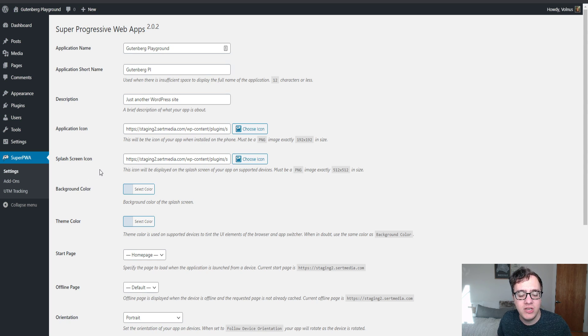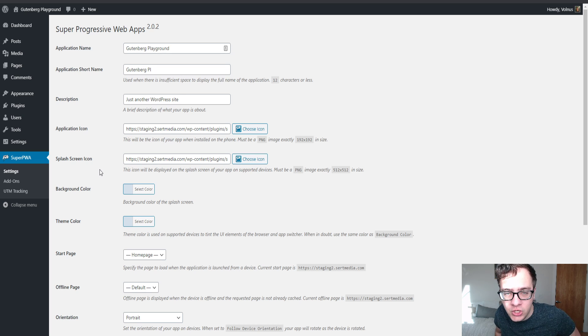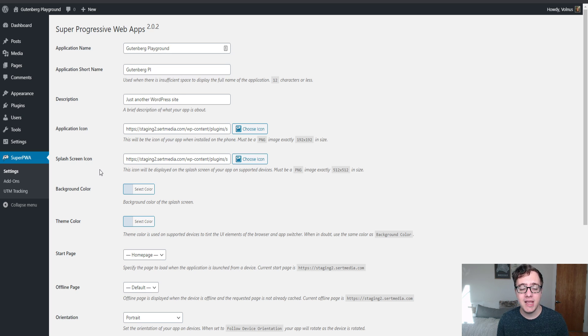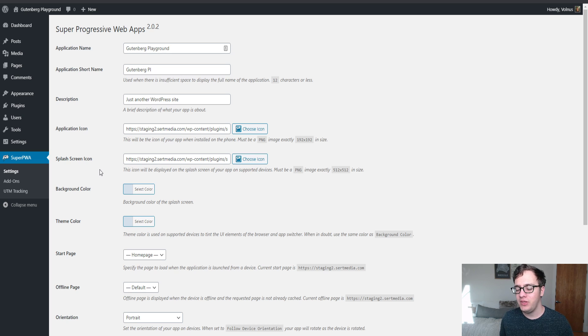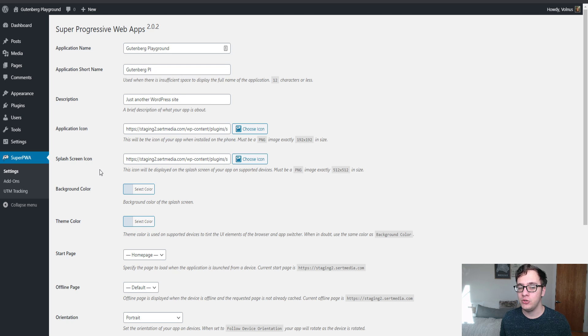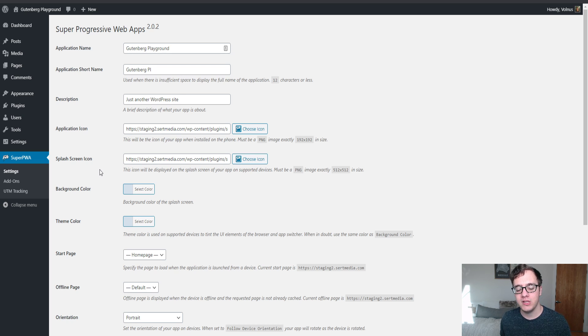When you install it, you need to set your application name. The application name is typically whatever your website's name is. The application short name is where the name on the app is going to be listed when there's only 12 characters or less able to be shown.